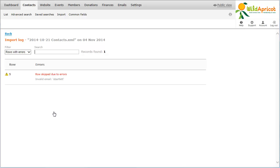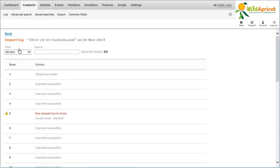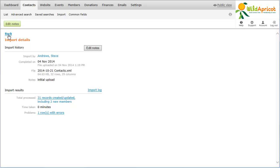To view the status of all rows within the import spreadsheet, not just the ones with errors, click the Filter drop-down and select All Rows. You can also access the import log by clicking the Import Log link within the Import Details.